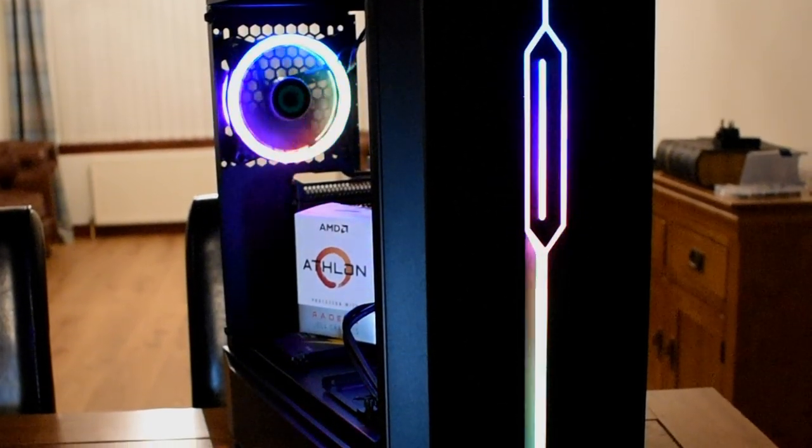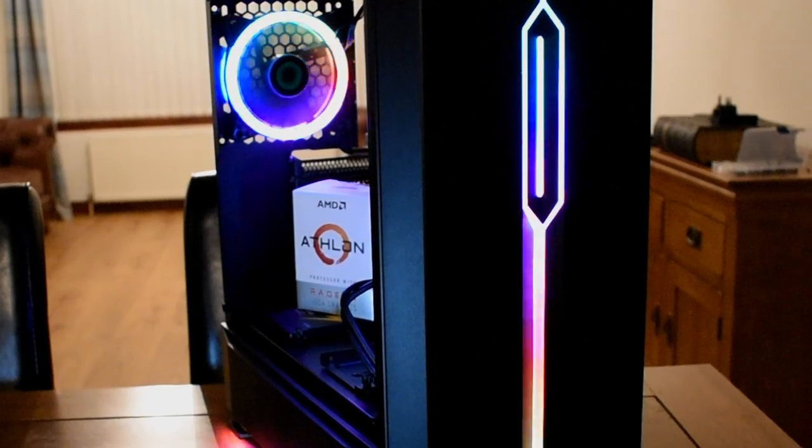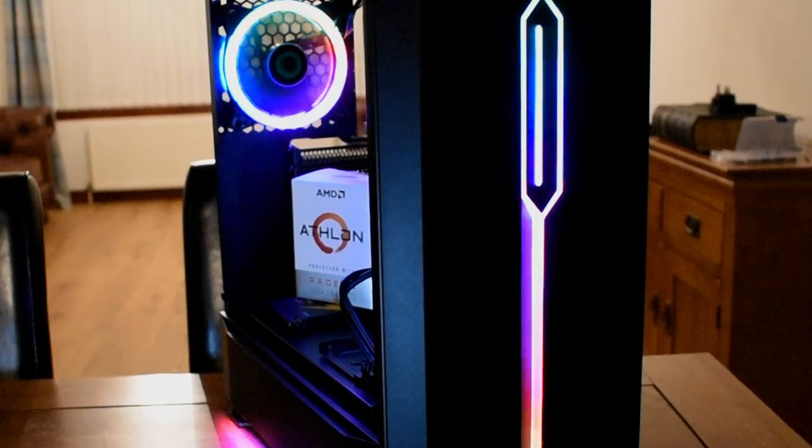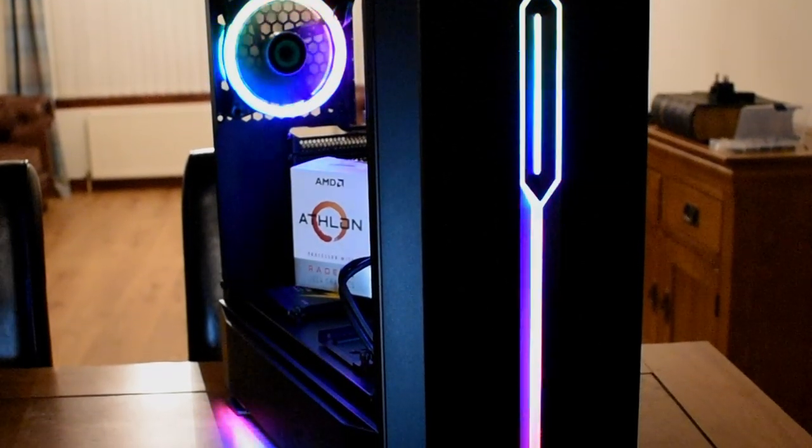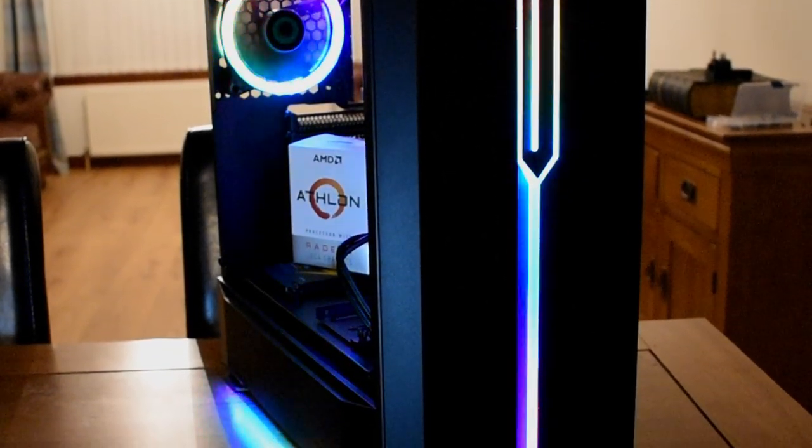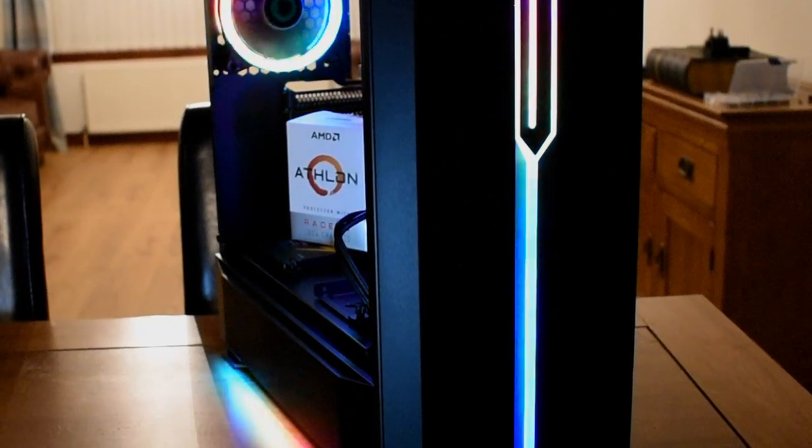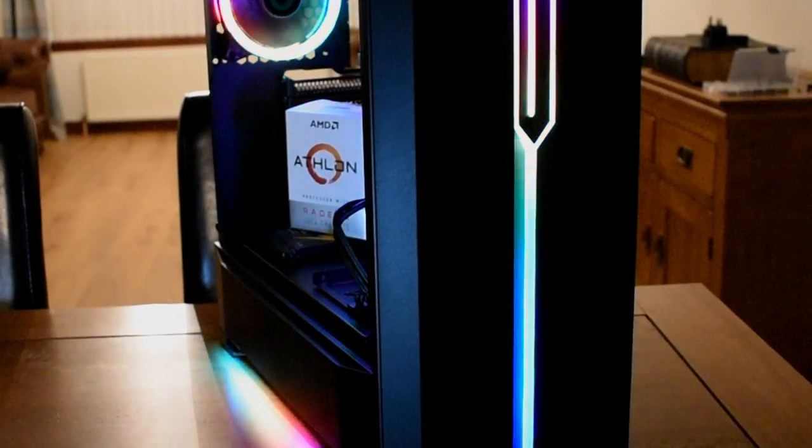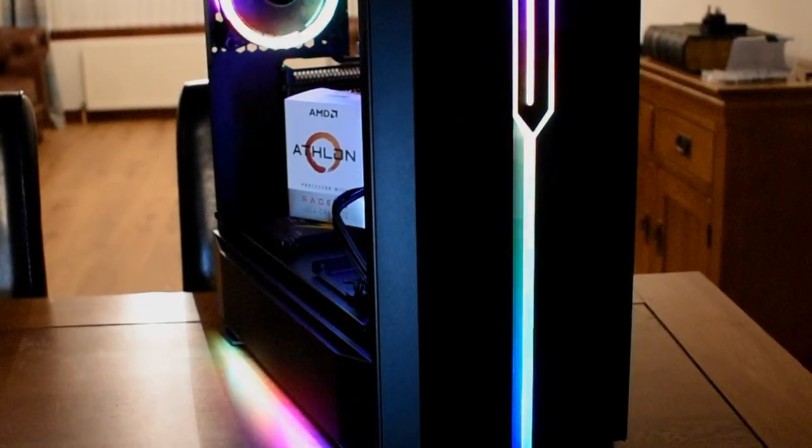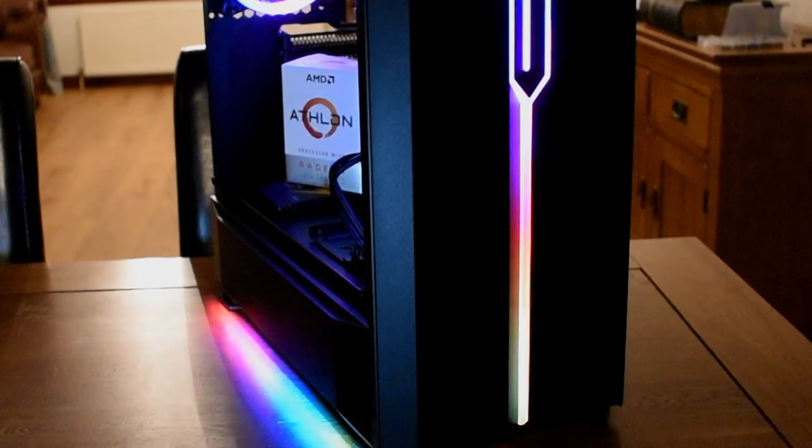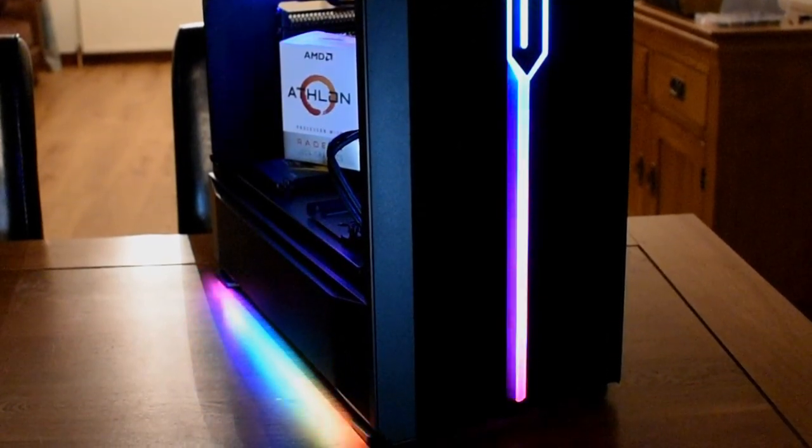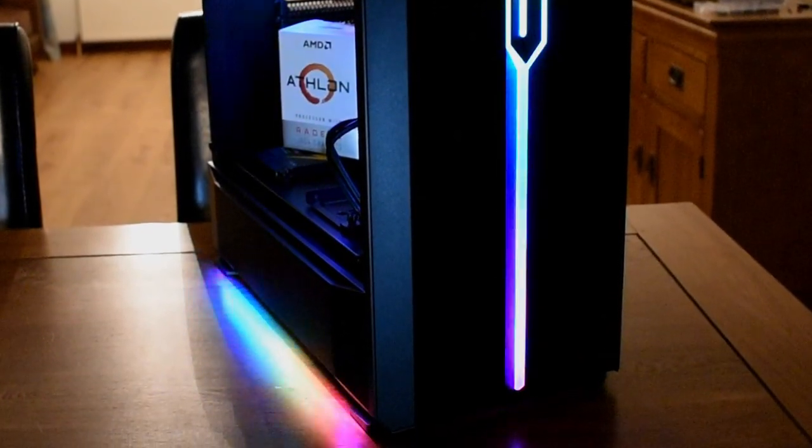The new Solar RGB Compact ATX case from GameMax. Now it's a case that's available in both black and white, and it's a mid-tower gaming chassis. And it's one that focuses on offering up a really slick RGB presentation thanks to an RGB strip on the front panel.